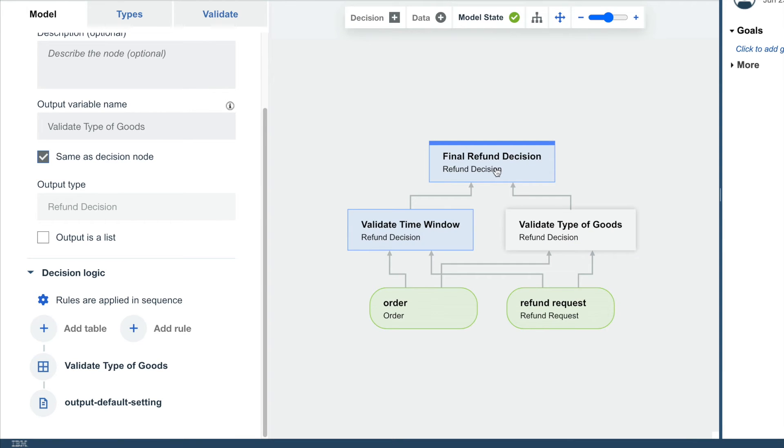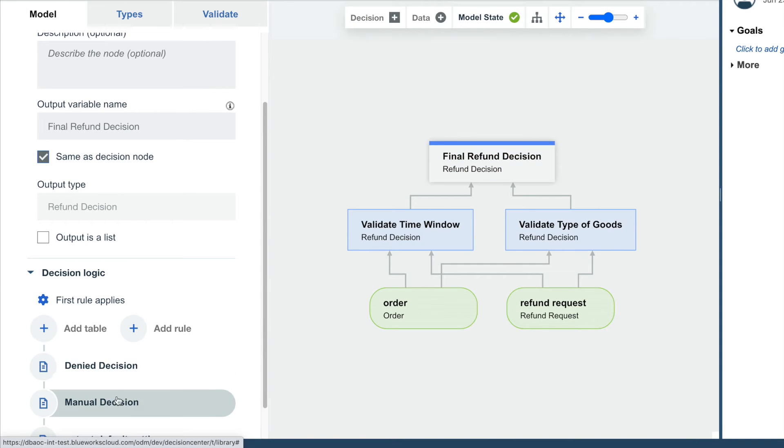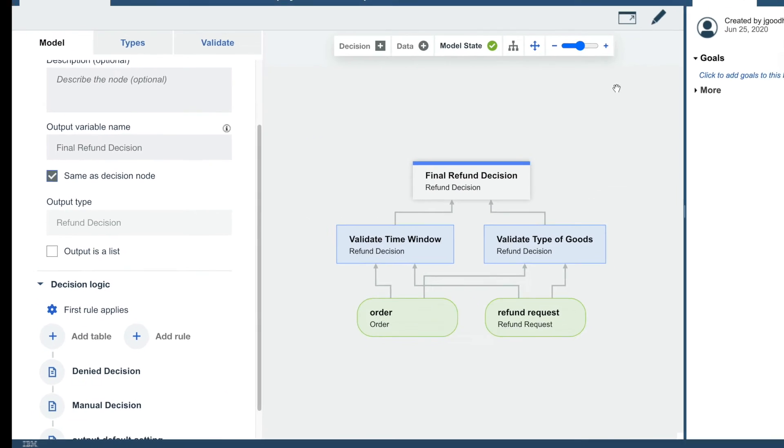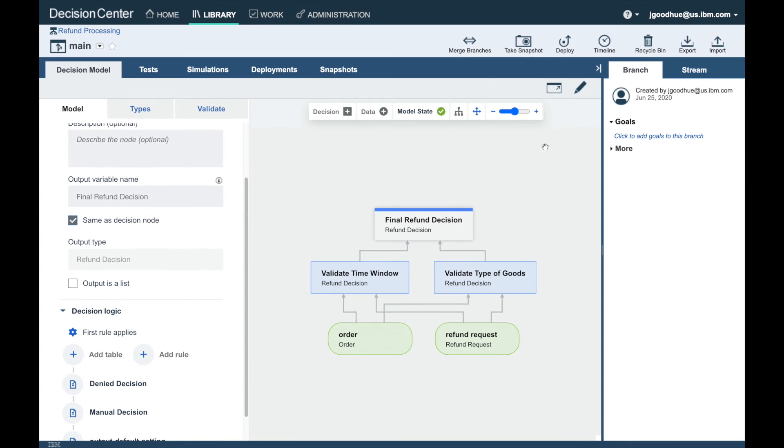Finally, these are combined with a simple text rule to make the final decision. The rules manager drafted up a new branch of the decision model with some updates. Let's take a look.